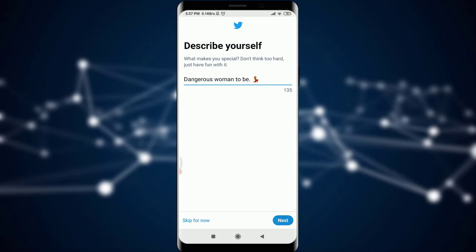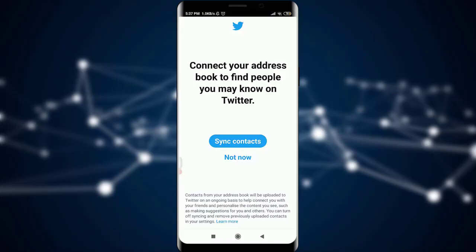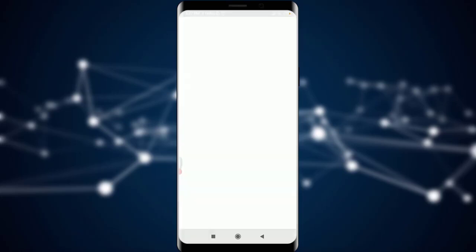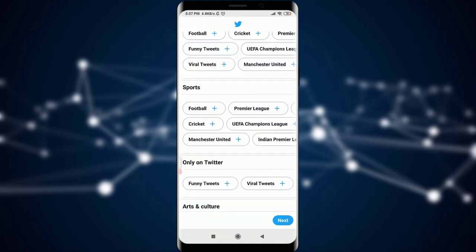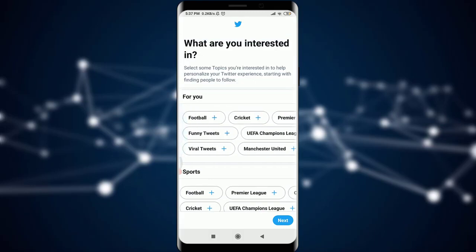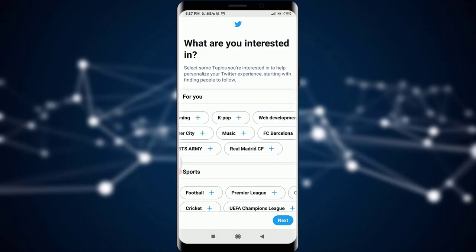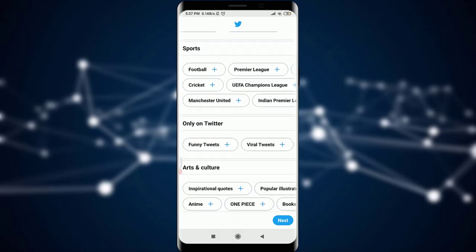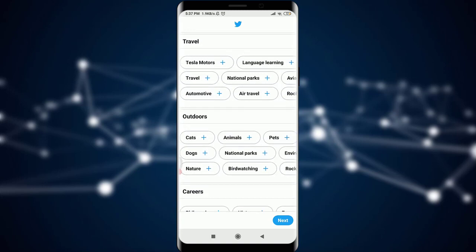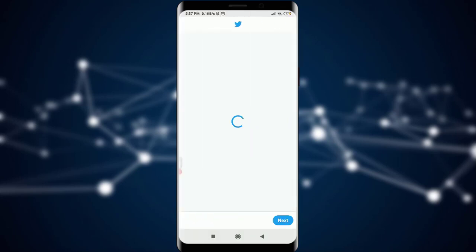You can see I can connect my contacts here, and if I don't want to sync my contacts I can tap Not Now. After that, I can choose topics I'm interested in — whether that's games, funny tweets, computer programming, K-pop music, and all of that stuff. You can choose topics or simply skip by tapping the Next option. There are also follow suggestions where you can choose any one of them to follow.